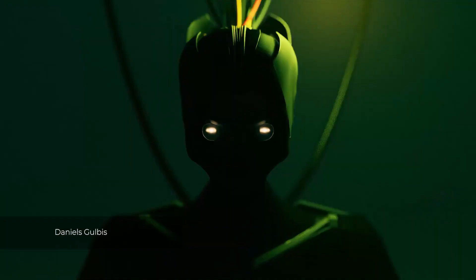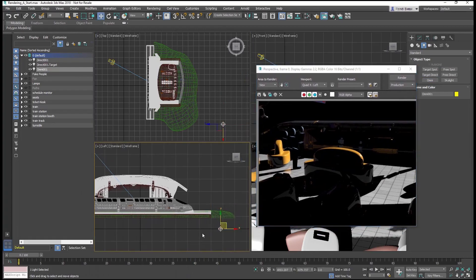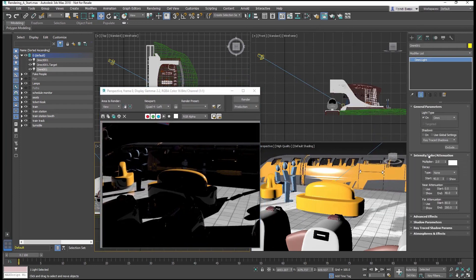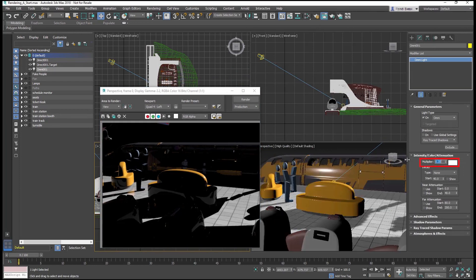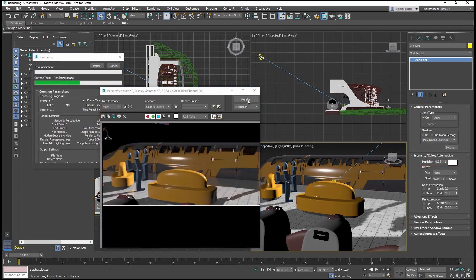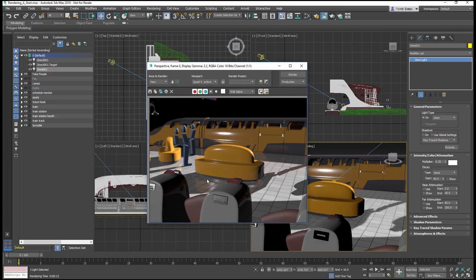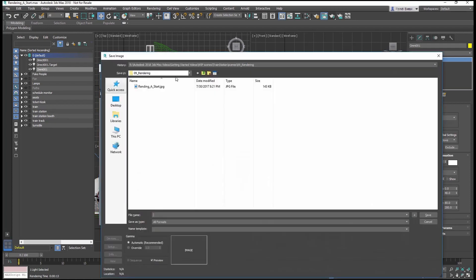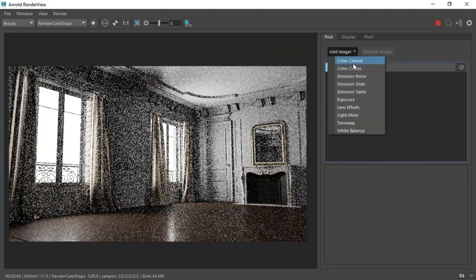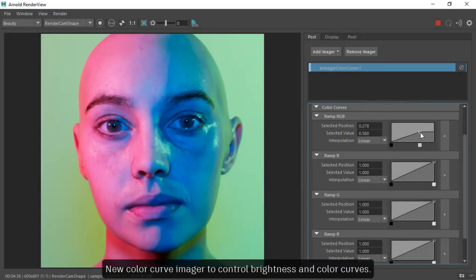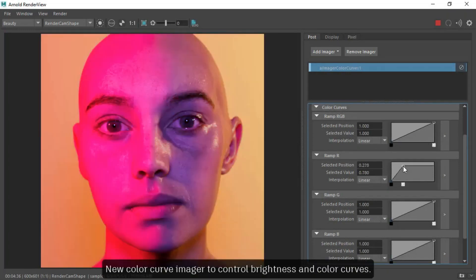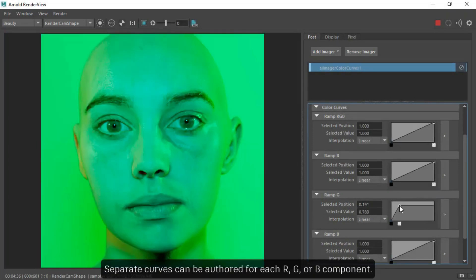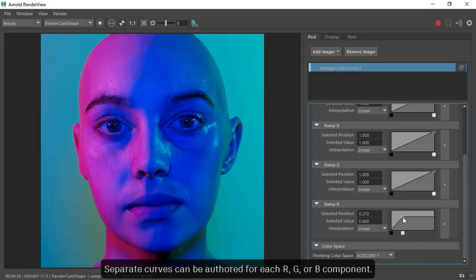When it comes to rendering with 3ds Max, you have the ability to use ART Render Engine, Quicksilver, and Viewport Render. But most of the artists using 3ds Max will be working with the well-known Arnold. Arnold is a very strong physically-based ray tracer. It was acquired by Autodesk in 2016 and has been further developed by the company. Now it's one of the best render engines out there.